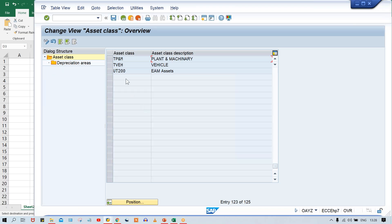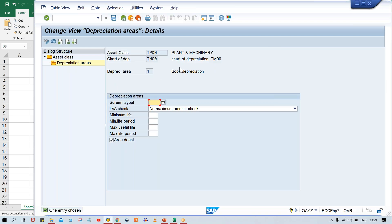So against the asset class, we are going to specify something. With this setting, what kind of control is there? Look at here — screen layout. If you assign a screen layout rule here, let's say screen layout 2000, this is the standard given by SAP. We are also having multiple other standard screen layouts. What is the use of this screen layout? What is the impact if I assign screen layout code 2000 here?